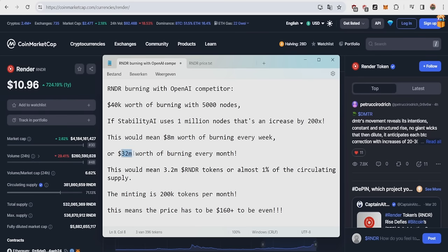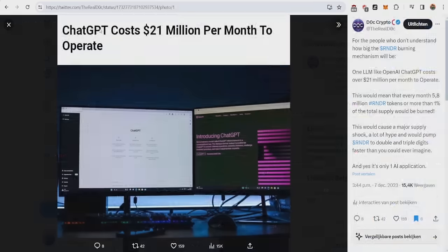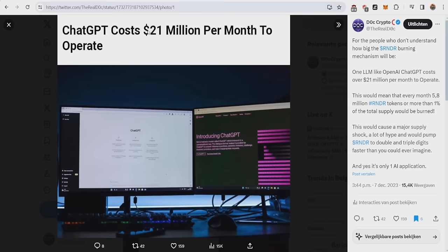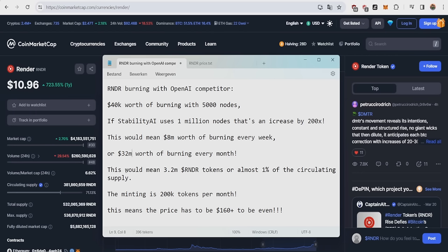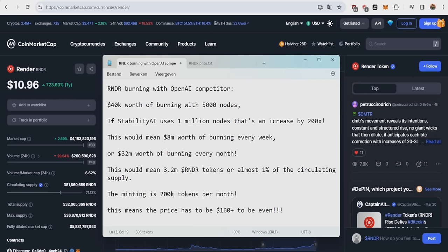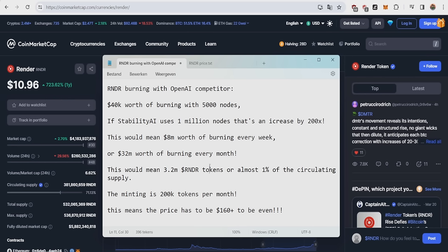For people who think 32 million worth of burning is crazy, let me remind you that ChatGPT, which is nothing compared to a text-to-video model, is already costing 21 million per month to operate. So the number 32 million is more than believable. This would actually mean that every month, 3.2 million render tokens, or almost 1% of the circulating supply, will be burned. The fixed minting currently is 200,000 tokens per month. This means to keep the burning and minting even, the price has to be $160 or more. The buying pressure is guaranteed, but the selling is not. So if the node operators don't sell and the strongholders don't sell either, this number of 1% could be way higher. Circulating supply is not the same as the supply that's available for buying.